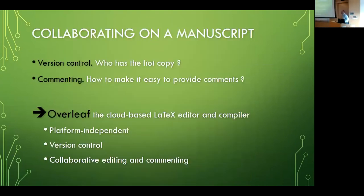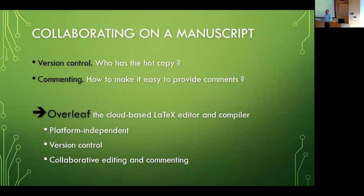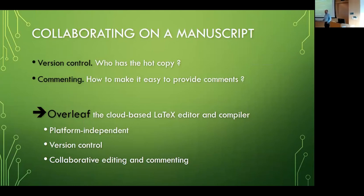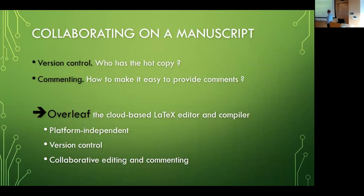Something that you couldn't do in the past is collaborate on the manuscript without sending comments back and forth by email, cumbersome. Or you send the TeX manuscript by email to somebody. Now you can at least put it in Dropbox and collaborate from there. But there is a new tool, and the astronomy students have been using it. That's a cloud-based LaTeX compiler and editor.